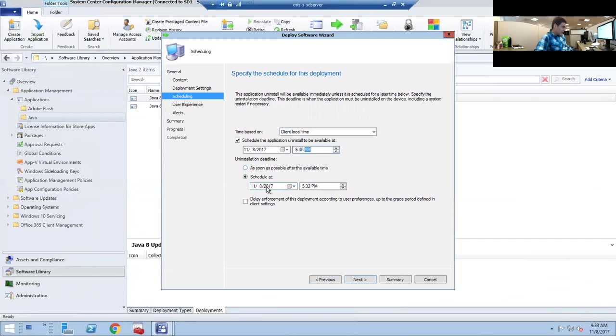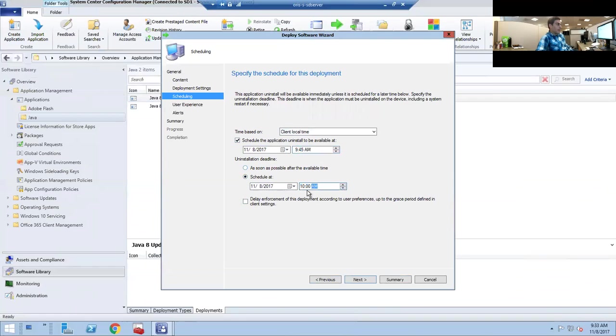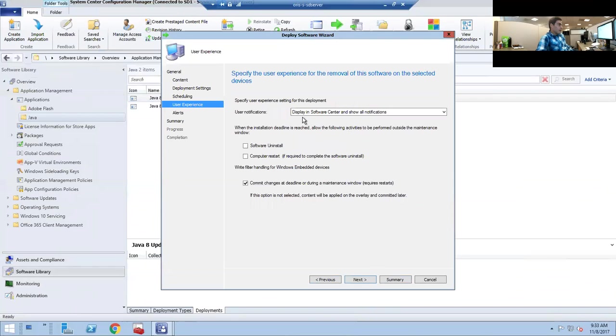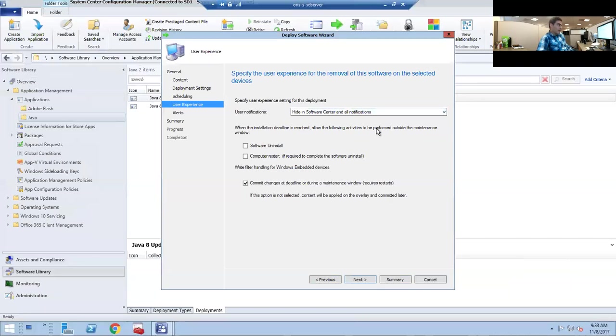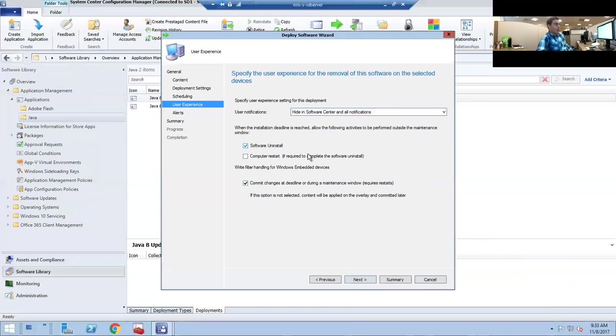We can set a deadline for today at 10, which means that if they don't have it uninstalled by this time, it's going to make it uninstall at 10 o'clock. Right here you want to hide the notifications. We don't want our customers to see the balloon pop up on the bottom right. They will call us asking us what's going on, so just hide it.